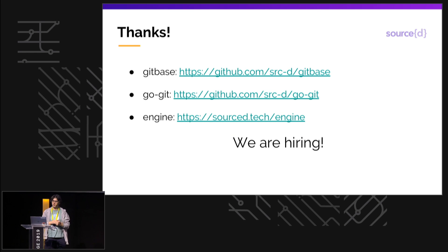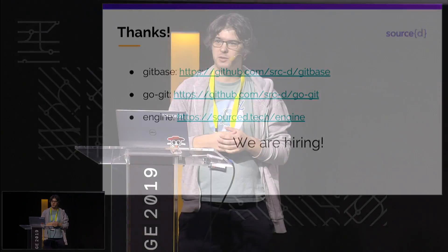That's what I have for today. If you want to know more, you can approach me and I can tell you a bit more about it, or you can go to the project web page. Thank you.